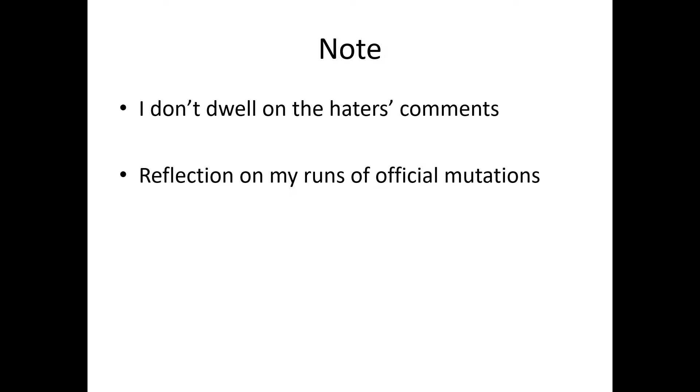Note that I don't dwell on the haters' comments. I actually want to use this opportunity to reflect on my runs of official mutations now that the cycle has come to an end once again.